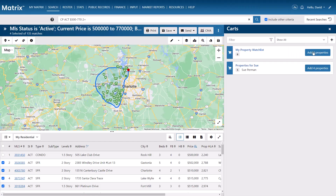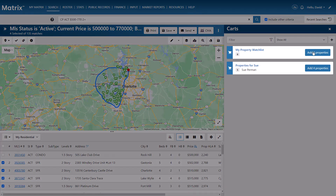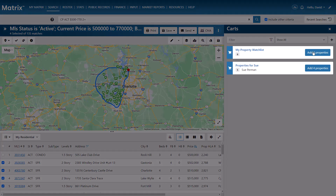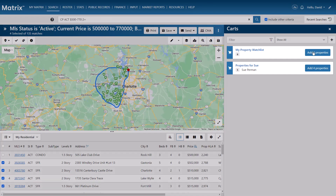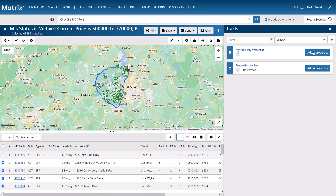You'll notice that when I do this, I currently have a couple of carts available to add these properties to. But for this example, I'll be collecting properties from my client, Duane. So let's go ahead and create his very first cart, and we'll do this by selecting the Add Cart option.